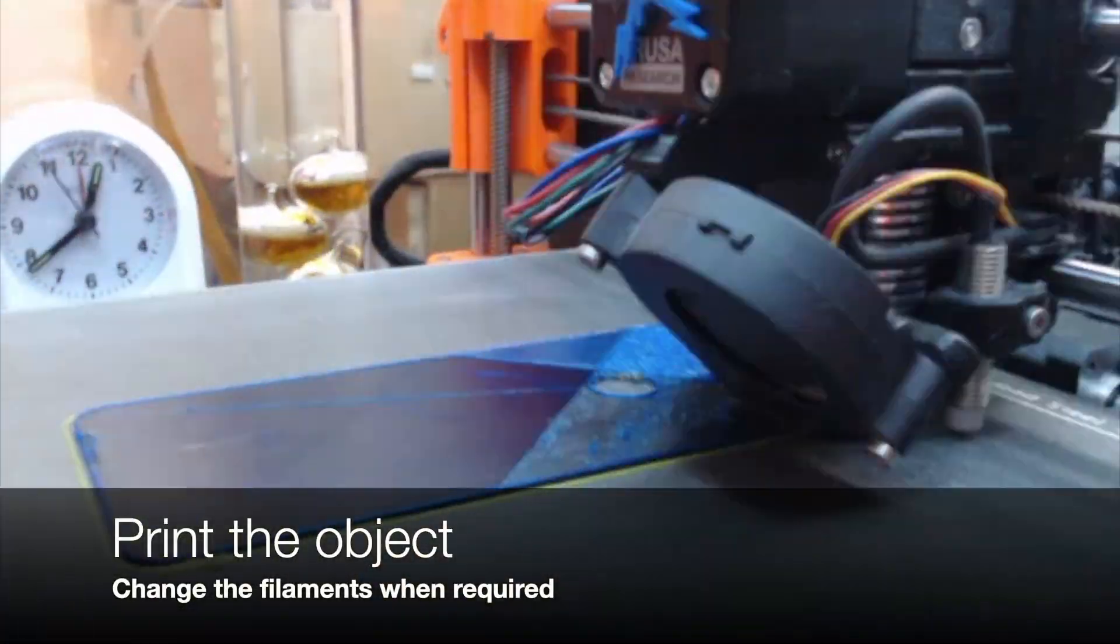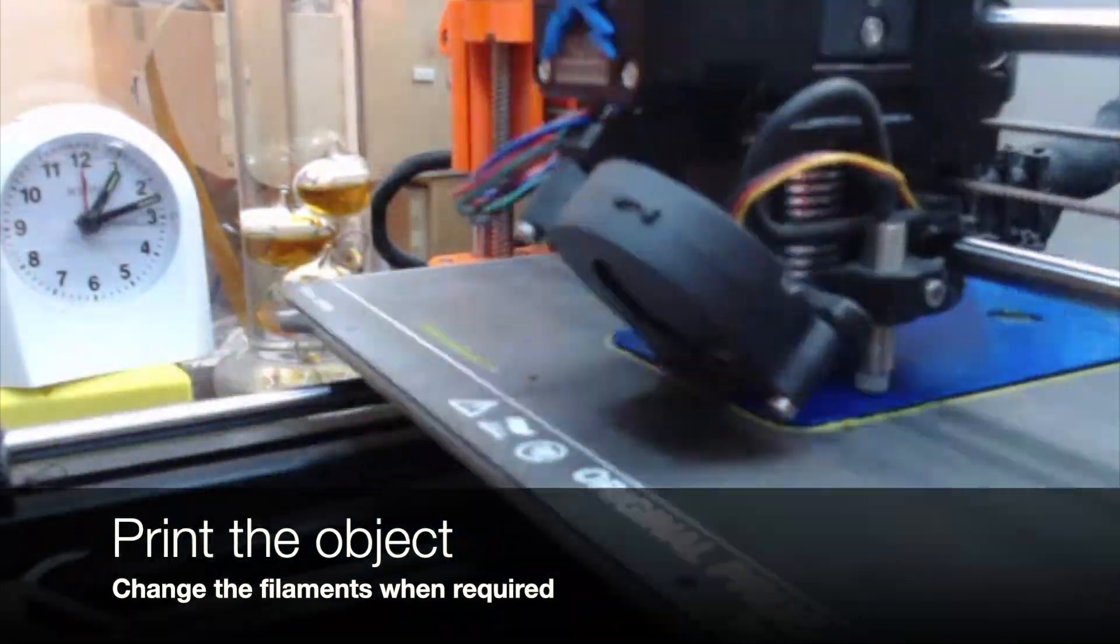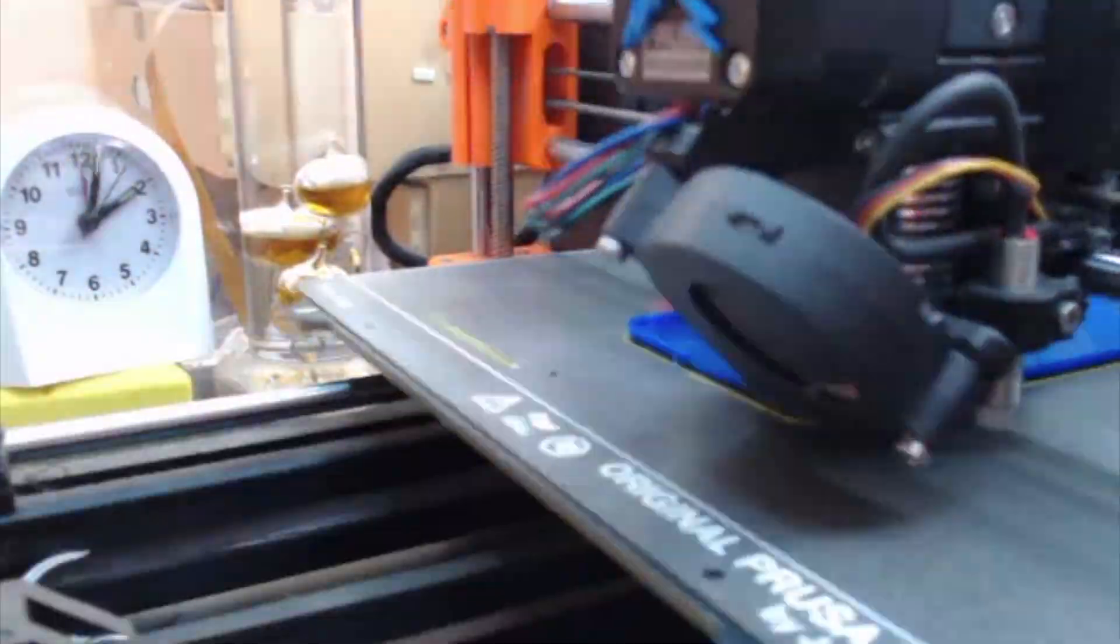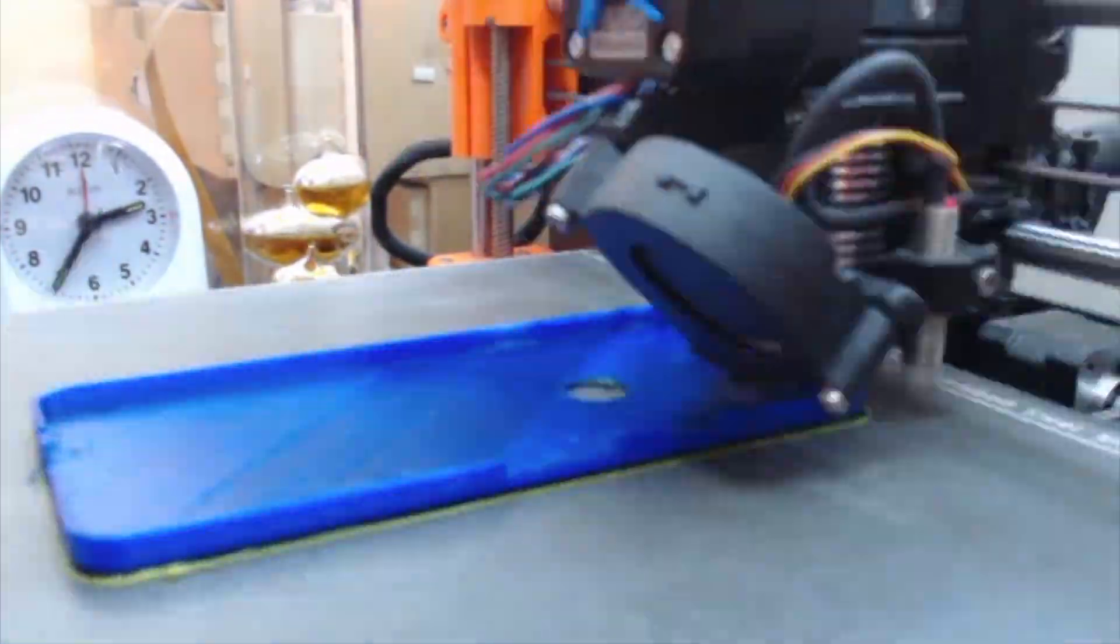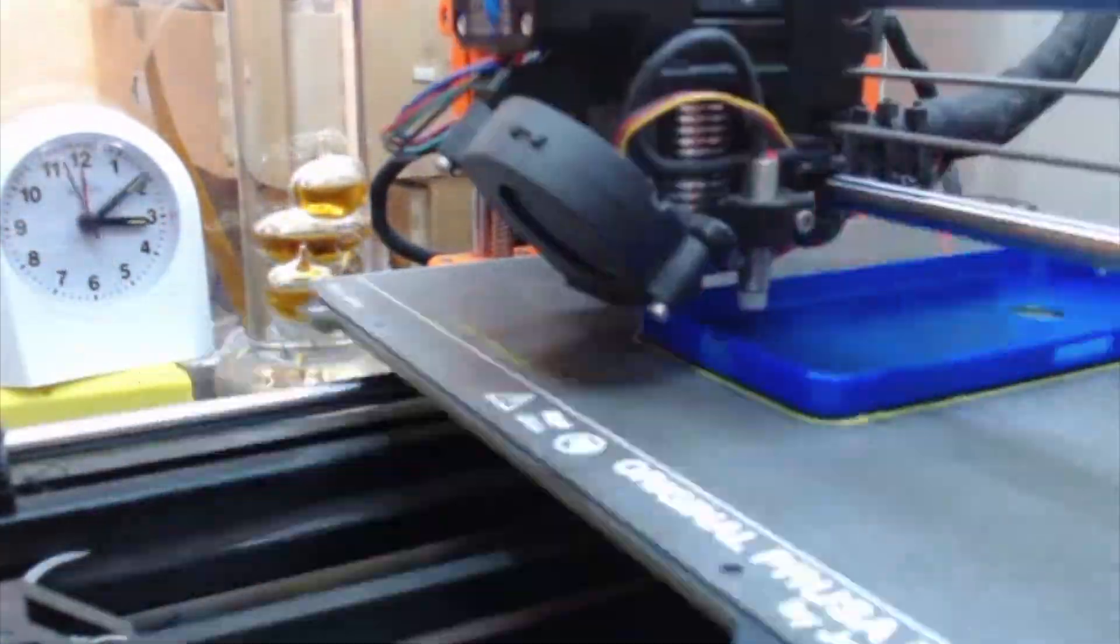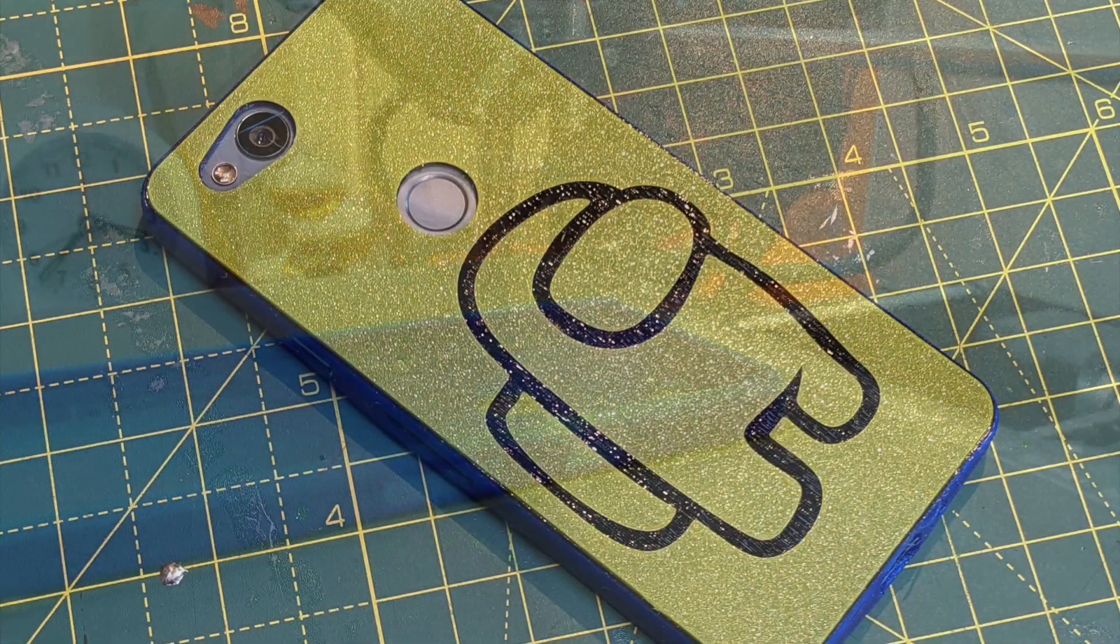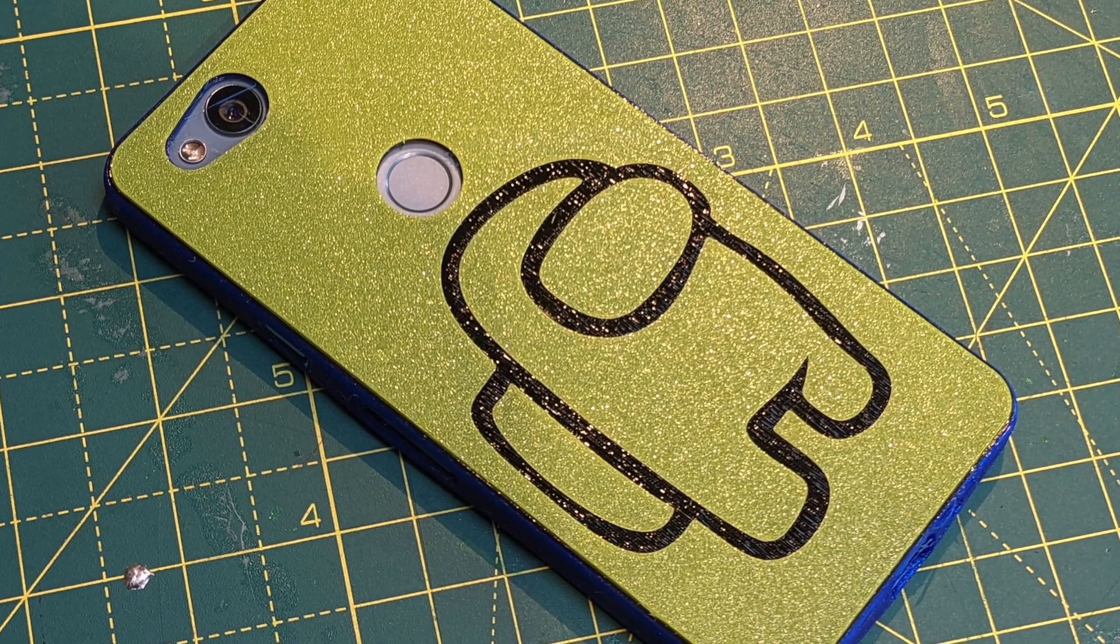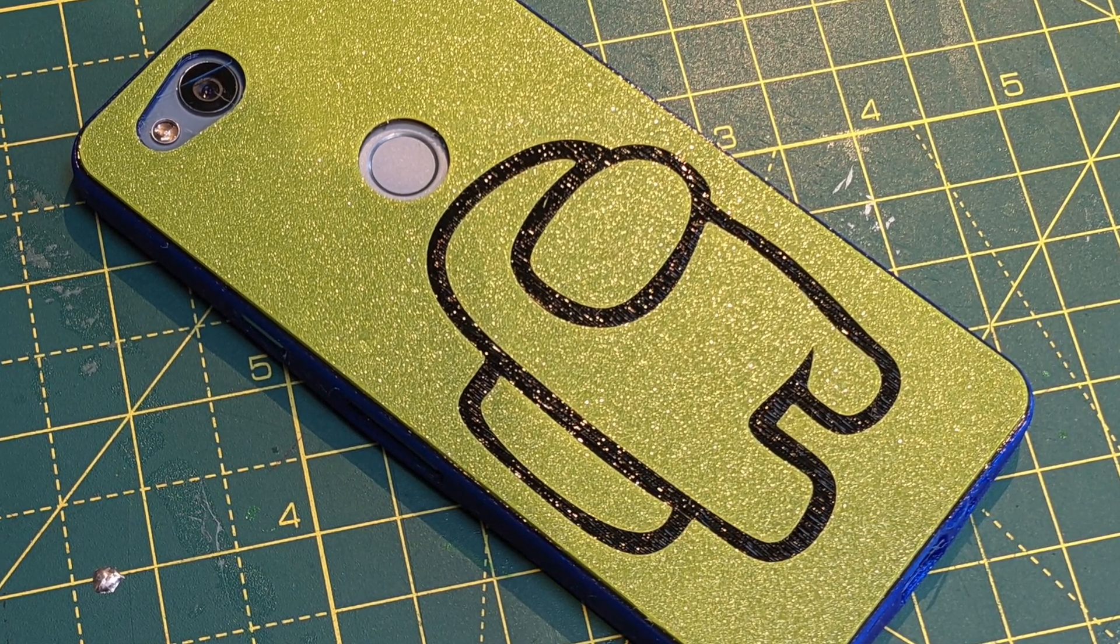And then you can print. Make sure you change the filaments when required and adjust any print temperatures and speed accordingly. And then you should have your final object.